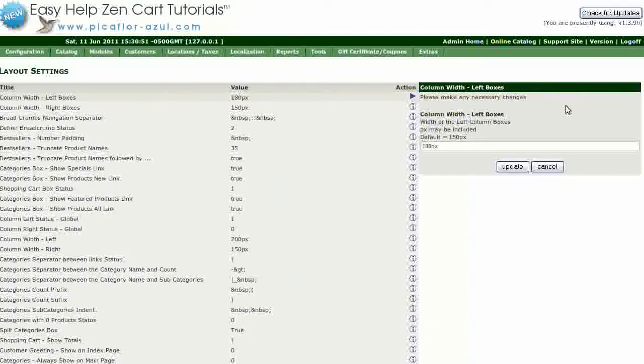Type your new width into the box. This can be in pixels or a percentage. Then click on the Update button.